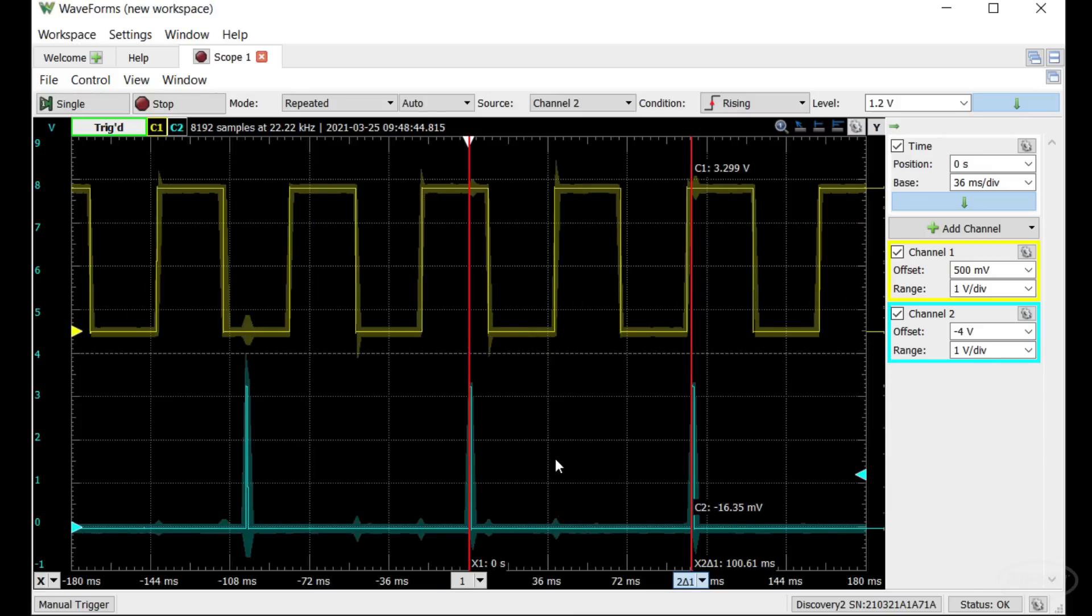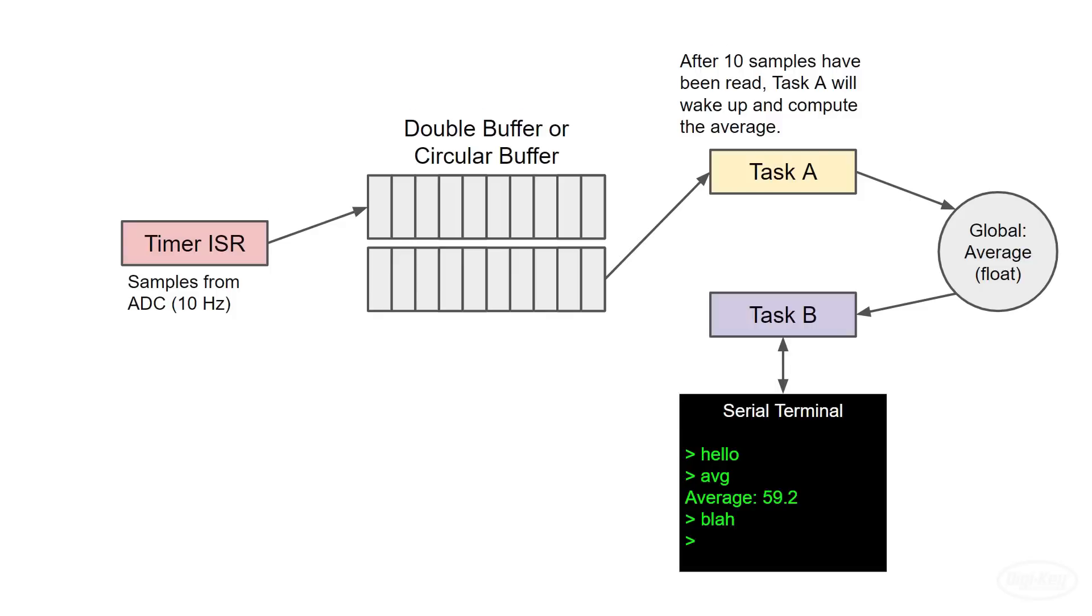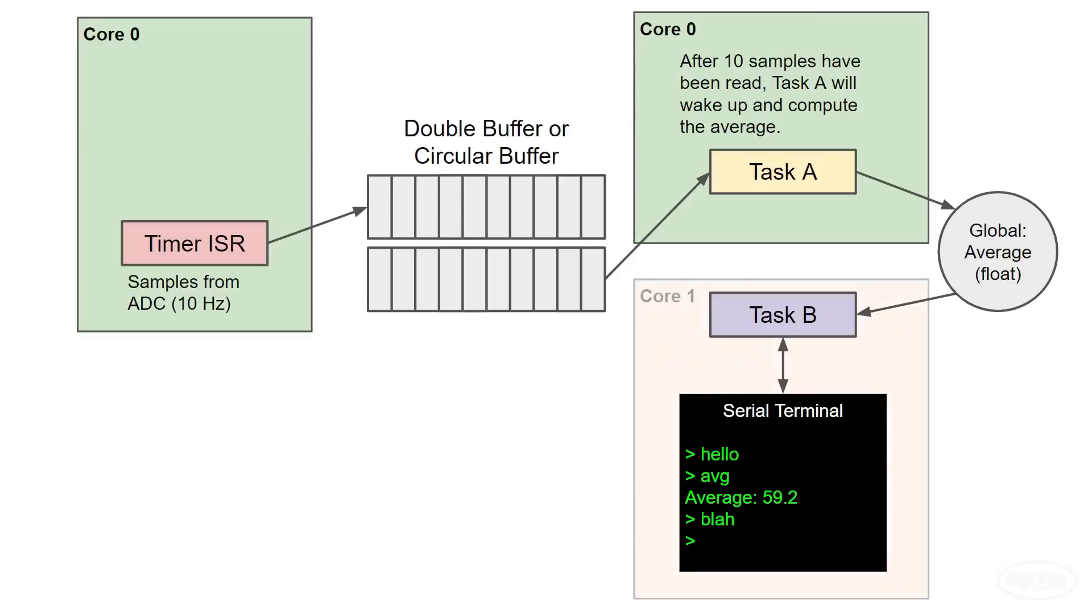Now for your challenge. Remember this fun project? You are to convert it to support both cores in the ESP32. The ISR and task A, which averages batches of samples, should both run in core zero. Task B, which echoes characters to the serial terminal, should run in core one. When you enter AVG in the serial terminal, it should respond with the most recently computed average, just like it did last time.